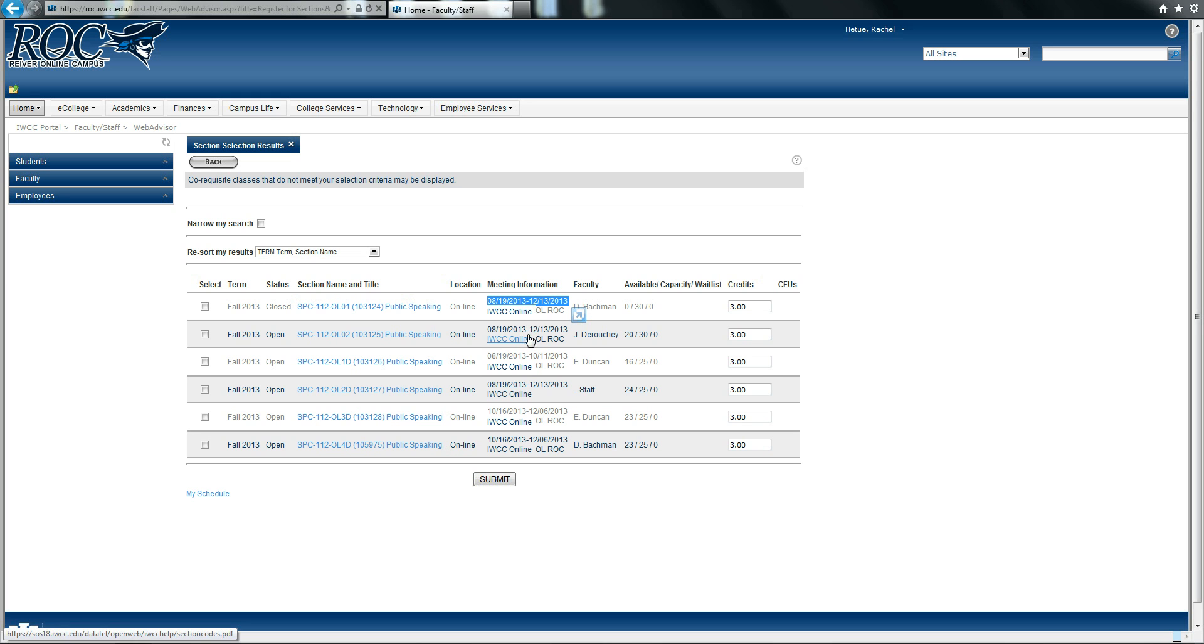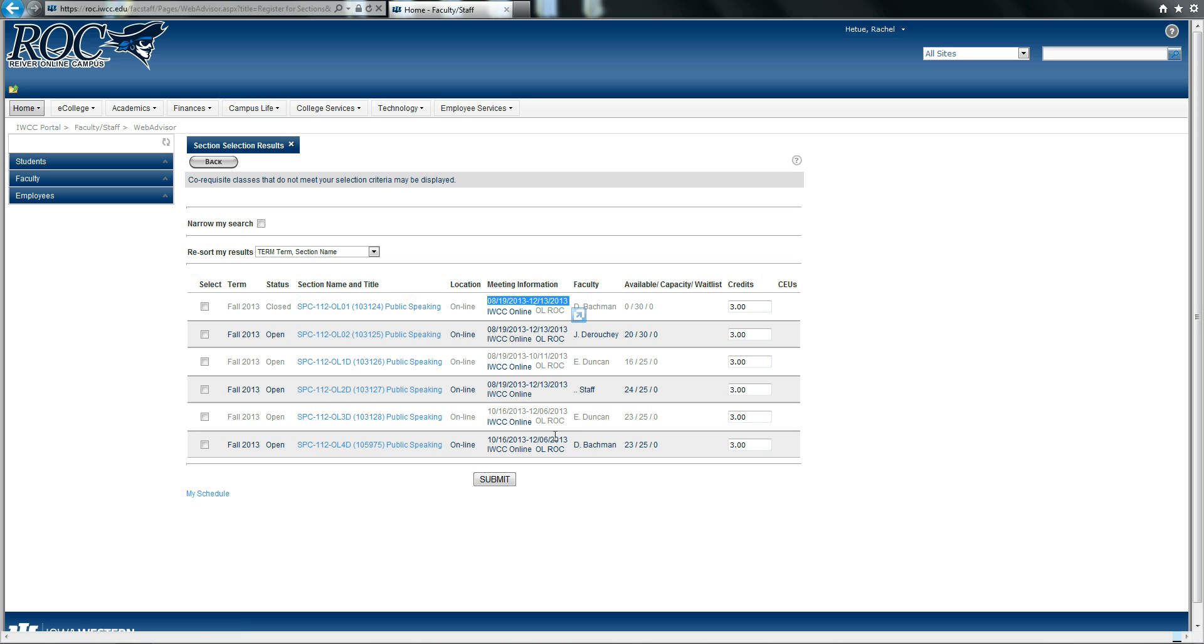The second two options are the first 8 weeks, and the final two options are the second 8 weeks.